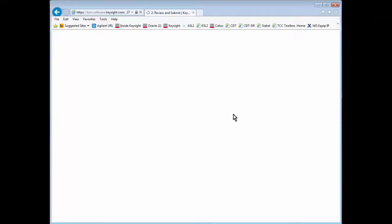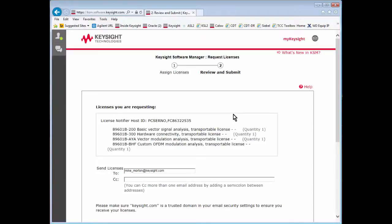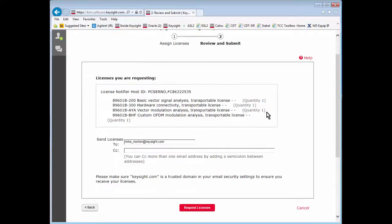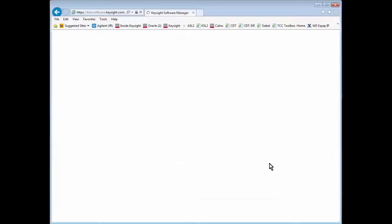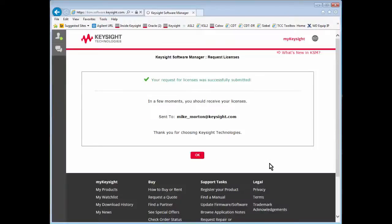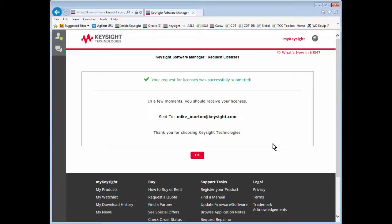You should come to a page where you can enter an email address where you want the license file sent. It's already pre-populated with my email address. You can CC anyone you want. Say request licenses. In a few minutes you should receive an email with your license files attached with instructions on how to install the licenses onto your PC or instrument.